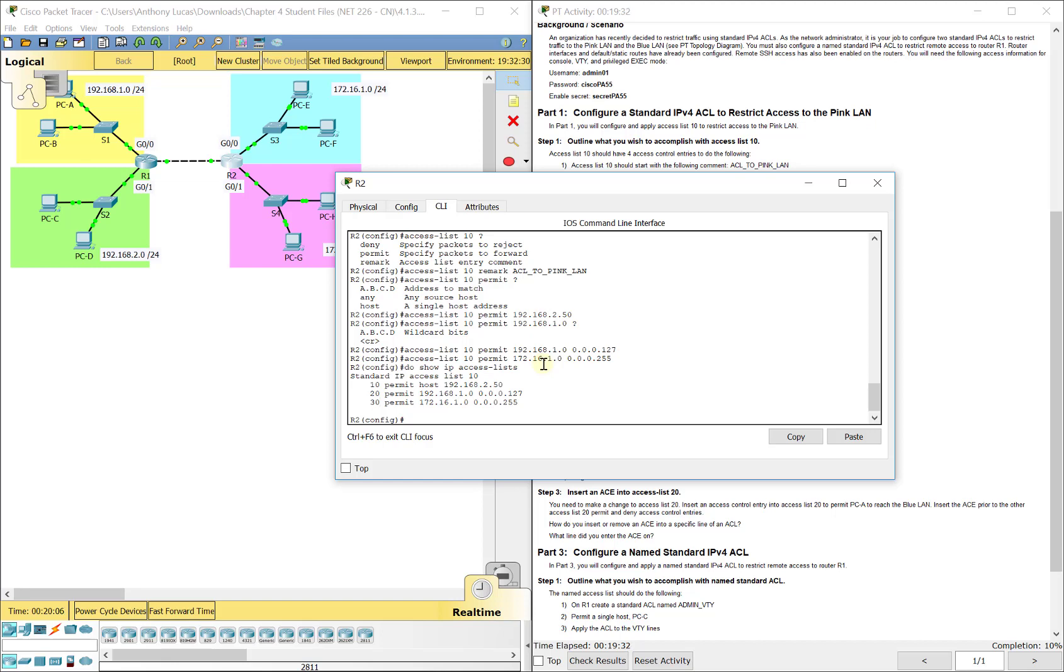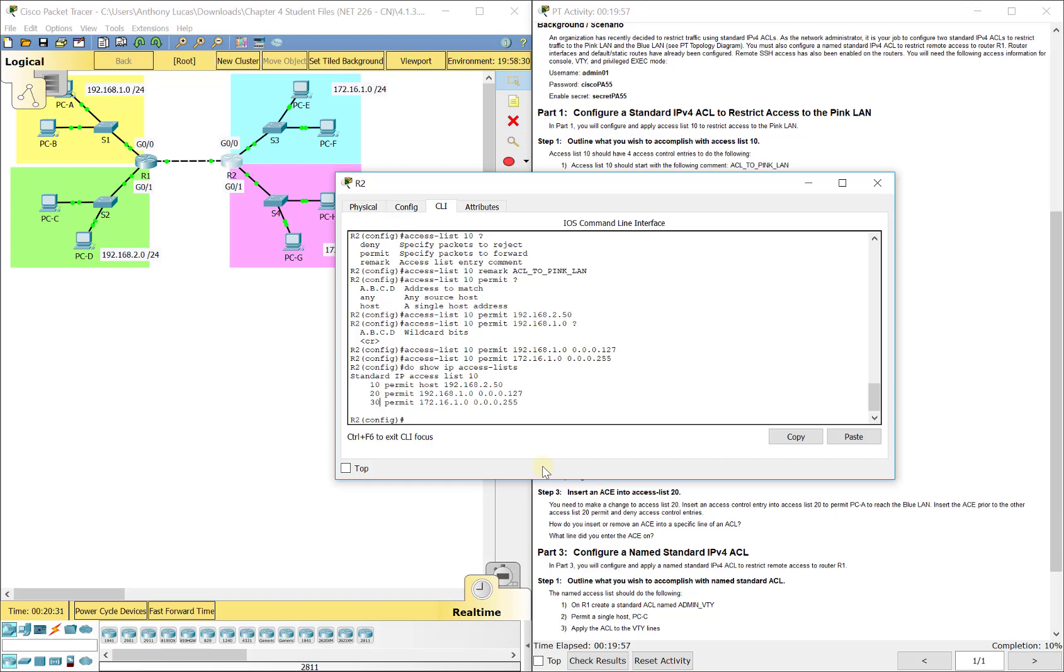The next thing we want to do is look at how it reads it. It reads it from top down. If it fits a line then it goes ahead and permits, denies, or whatever that statement says. If not it goes down to the next one. At the bottom you do not see it, but there's one at the bottom here that says deny any. So for standard it's deny any, for extended it's deny any any. It will deny all other traffic if it does not fit one of these criteria. You cannot take that one out, it's at the very bottom.